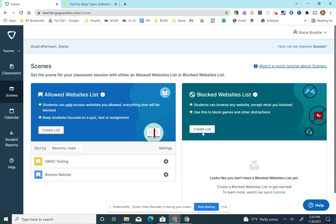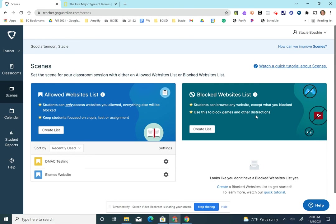The concept works exactly the same on the right hand side, only that these are websites that students can browse any website except what you block. So whatever I put in here, it will be blocked. So if I do not want them going to a website that's social media or games or just anything that's distracting, this is a great place to add those in there and turn that scene on. So I'm going to demonstrate how to do that in my next video.